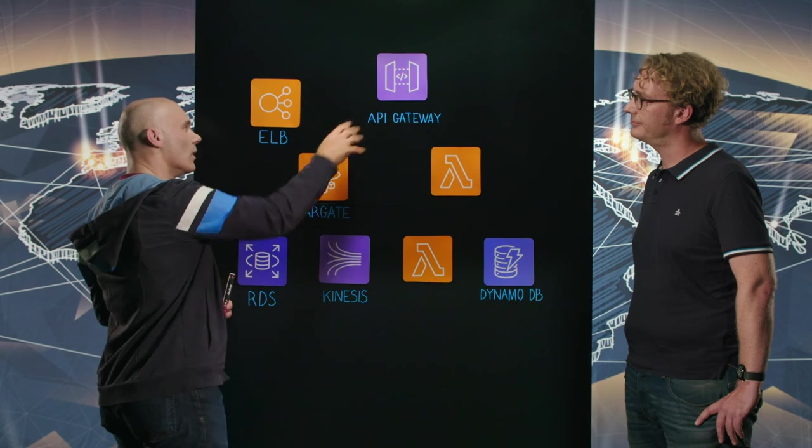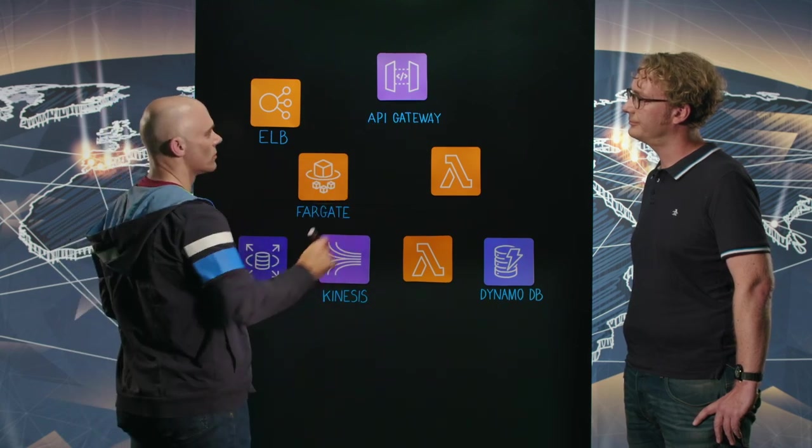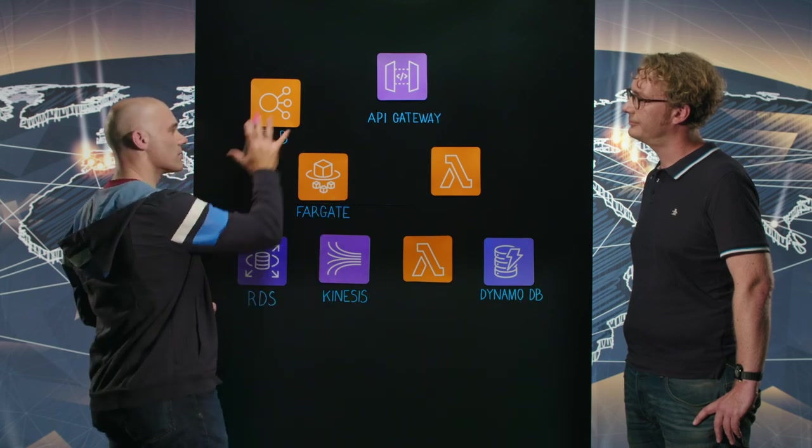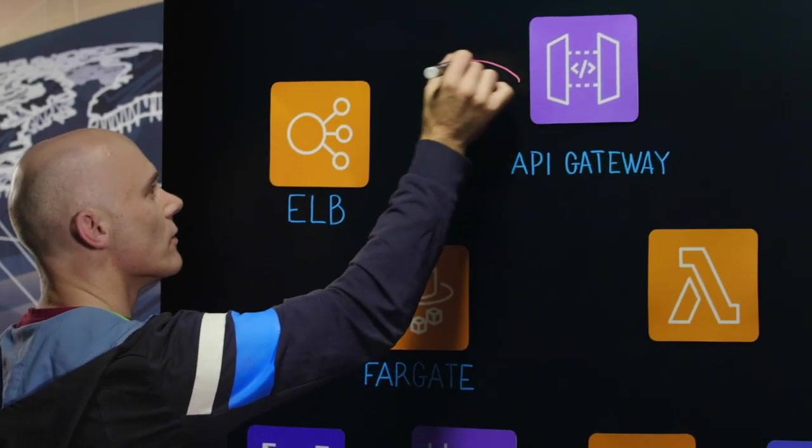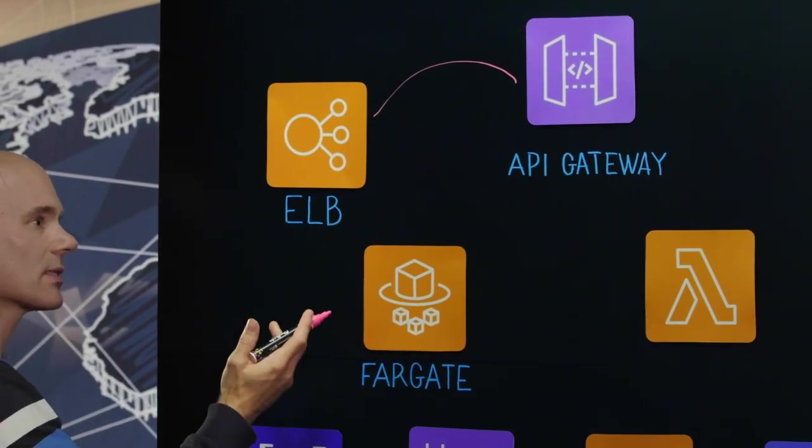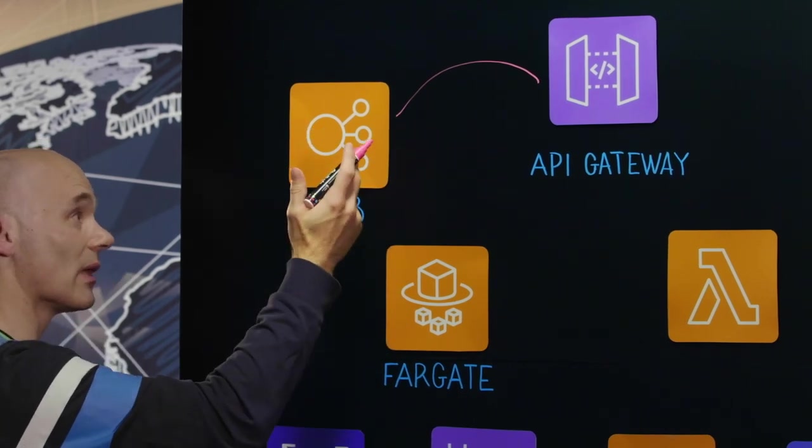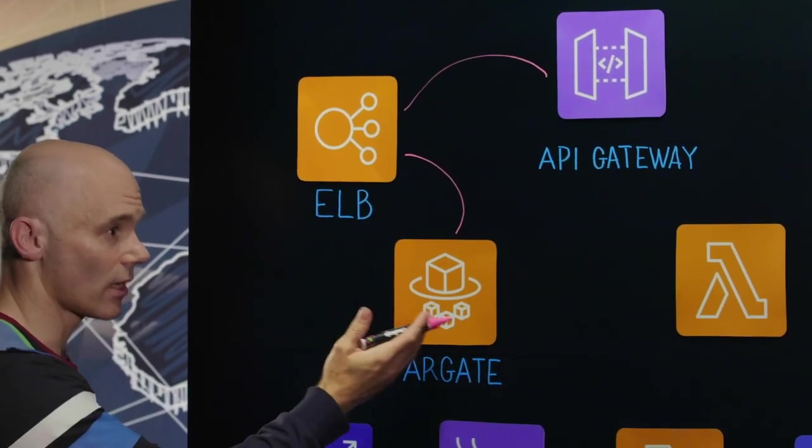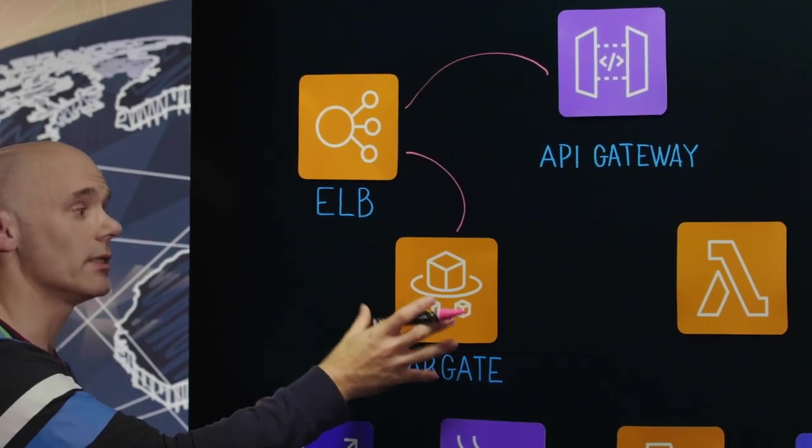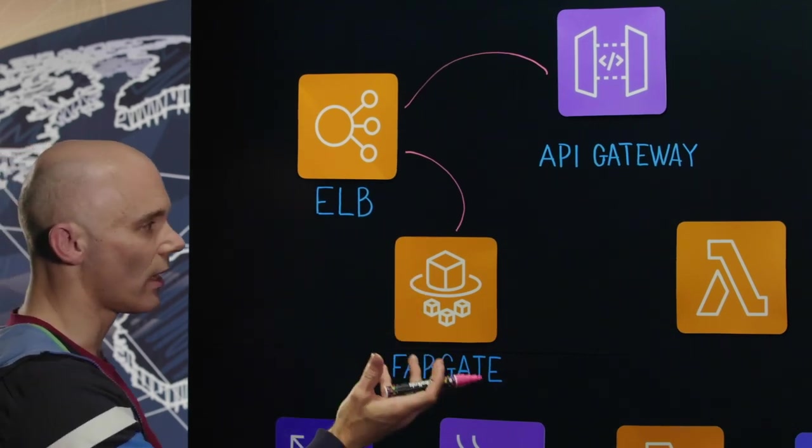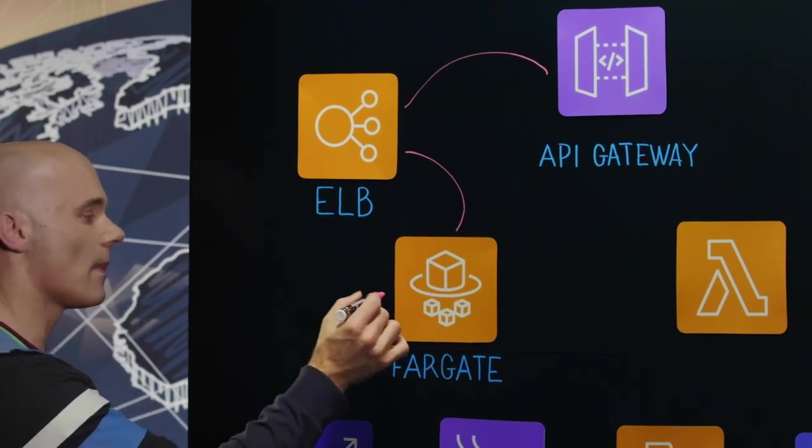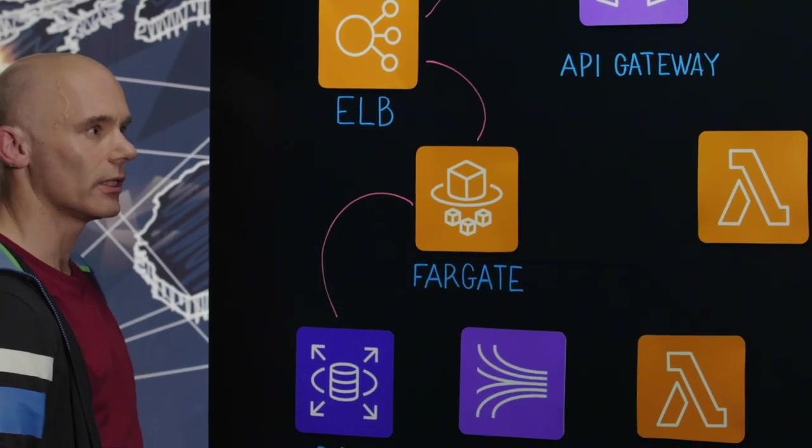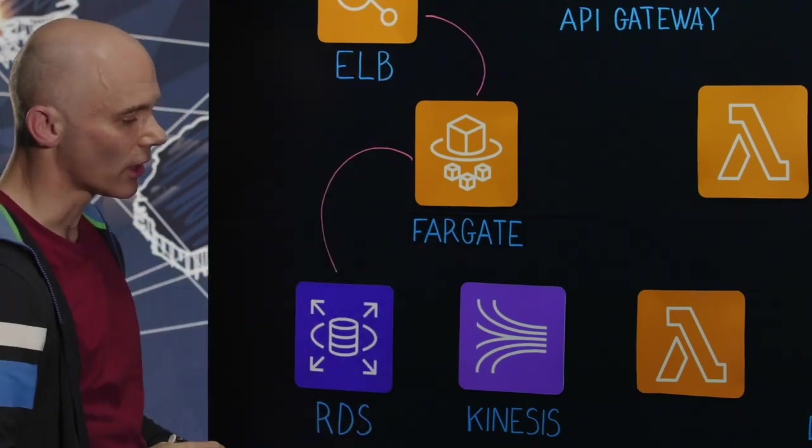The API gateway will then, based on the endpoint, route one of two ways. The first route to talk about is this route on the left to Fargate. So here the first port of call is the API gateway uses the Elastic Load Balancer and this load balancer's job is to route the request through to the correct container image. We use Fargate to host our containers and that is where the transaction processing logic sits and we persist the data down into RDS. And then normally the response goes back up the chain.